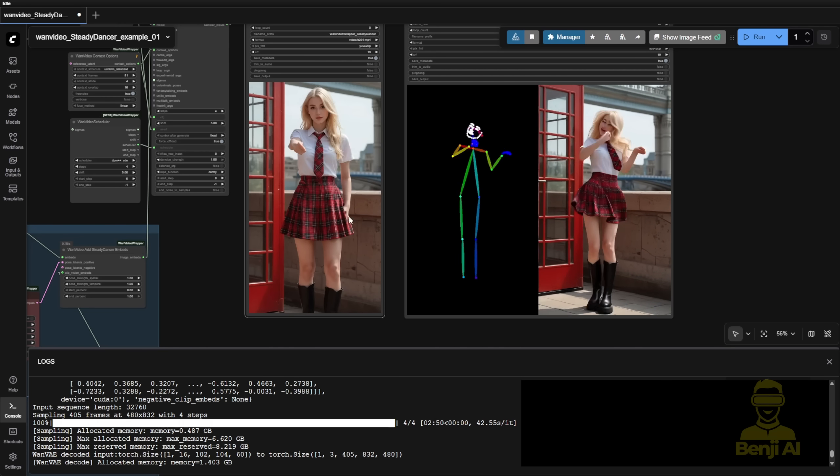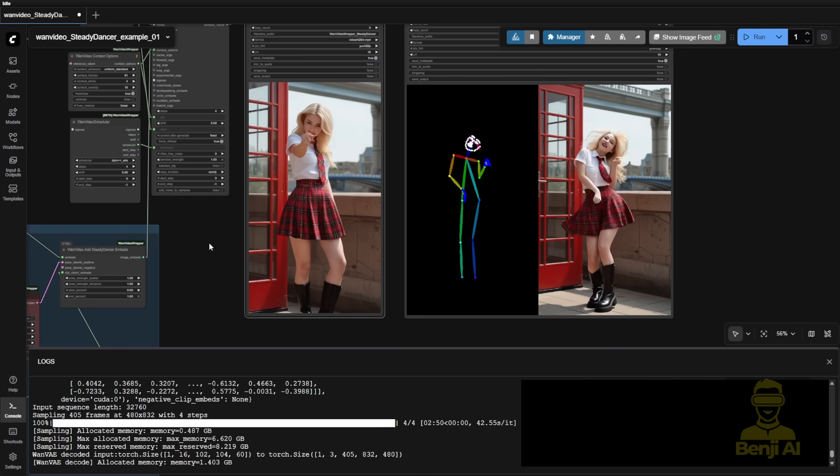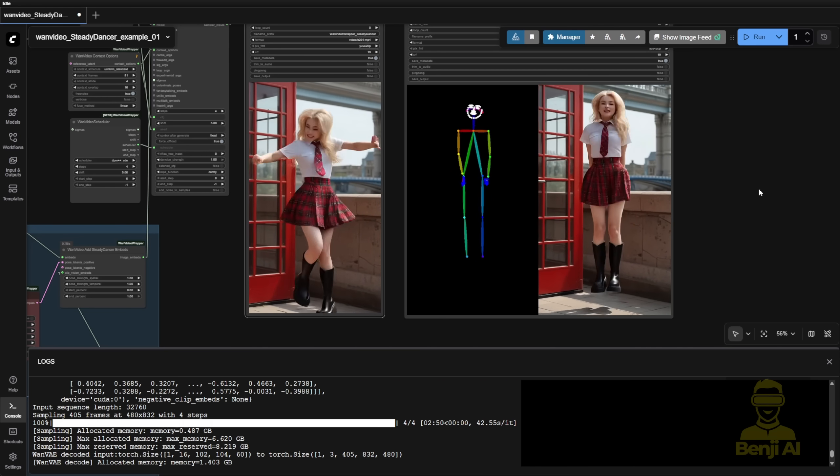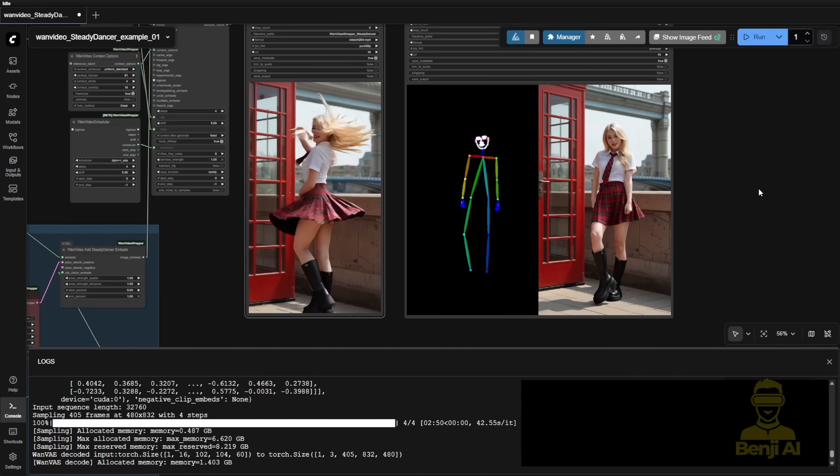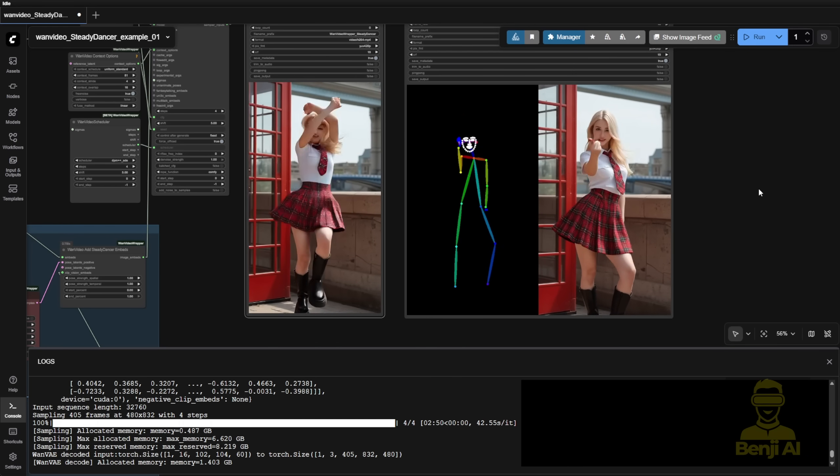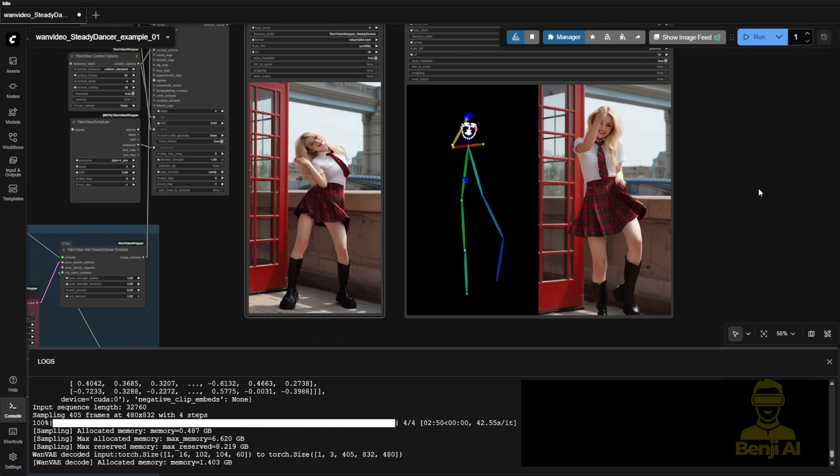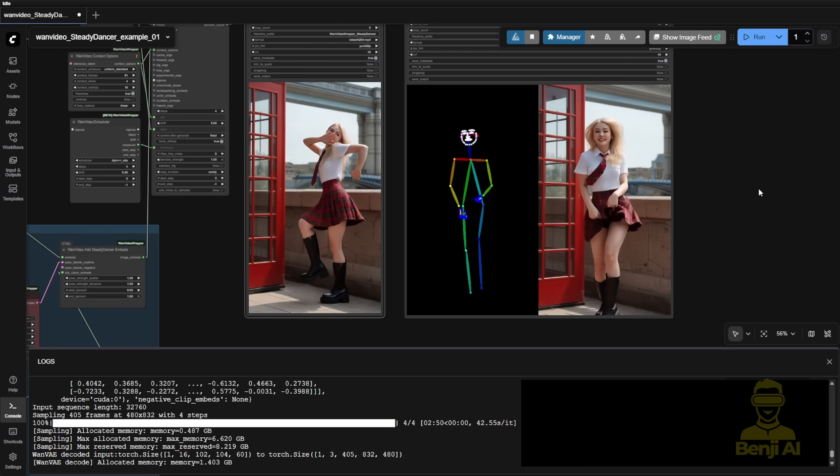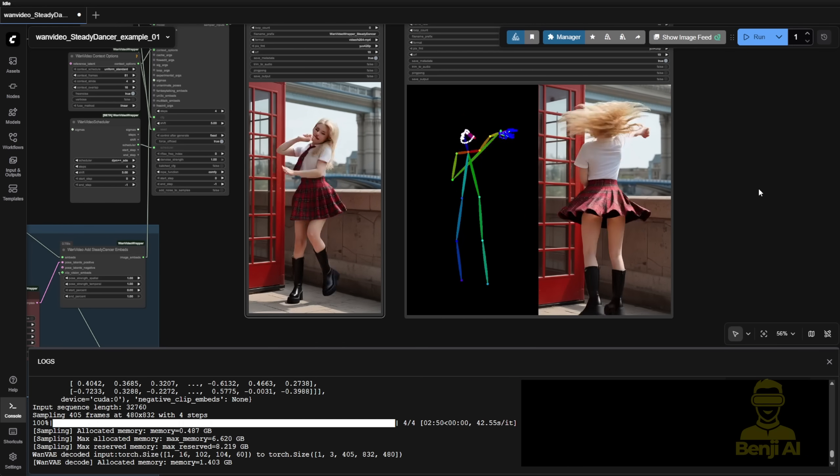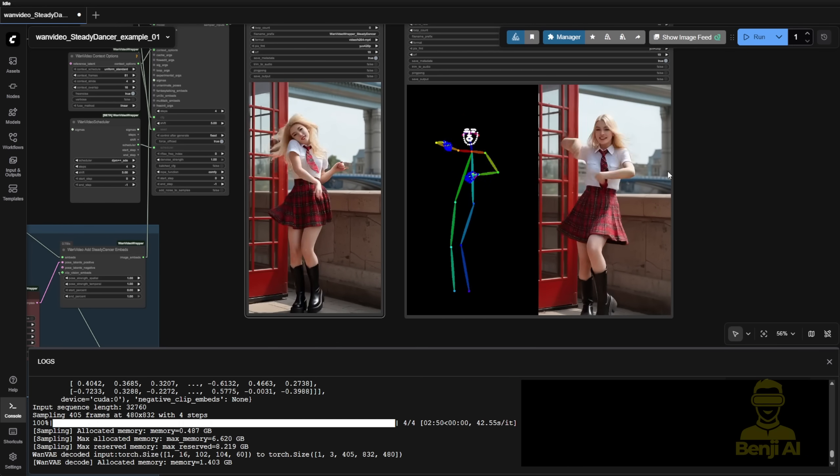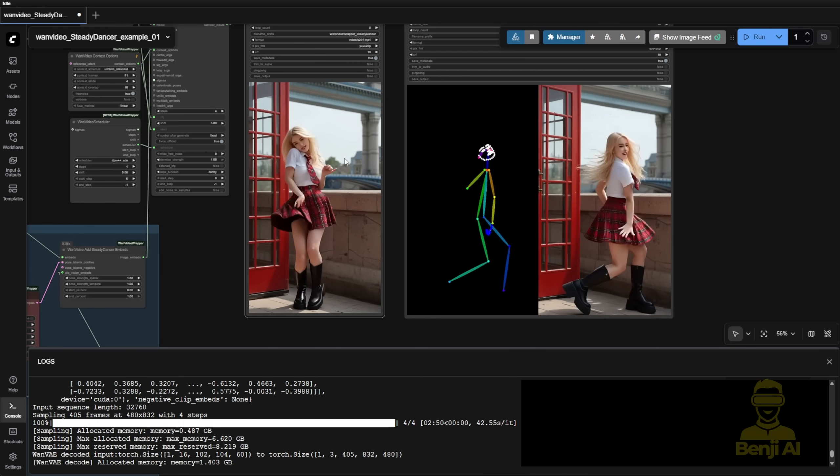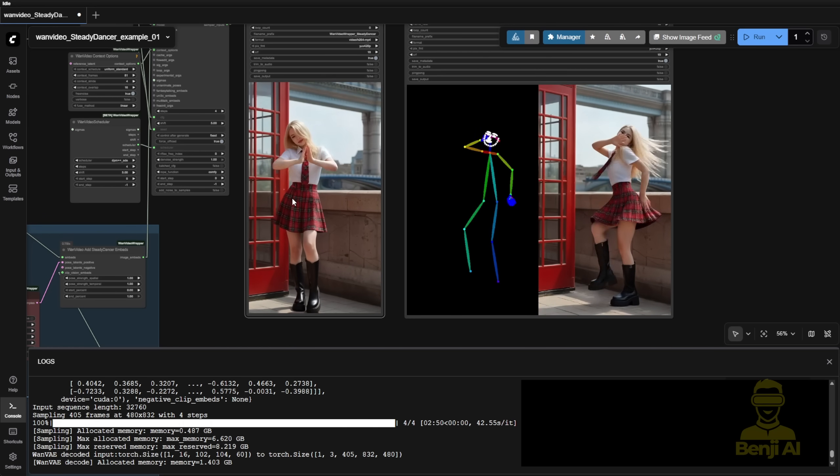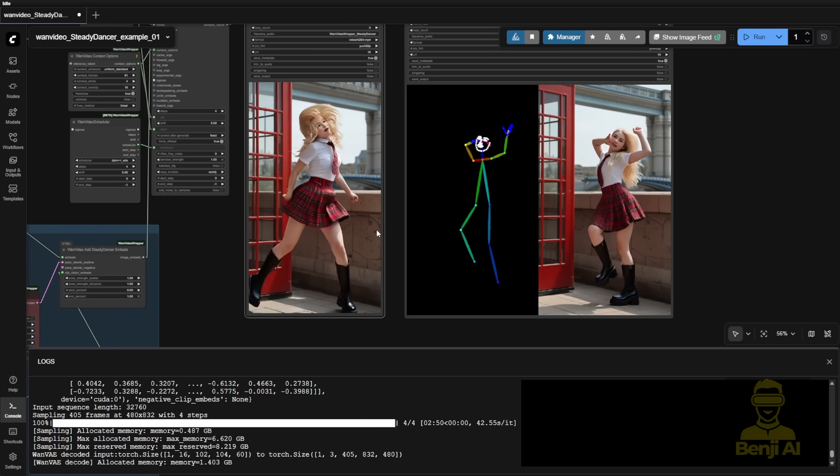That'll be another topic, but you get the idea of the post-processing you'll need to handle anyway. This is how you can have another way to use Steady Dancer where it could be more customized for the first frames for image to video guidance.